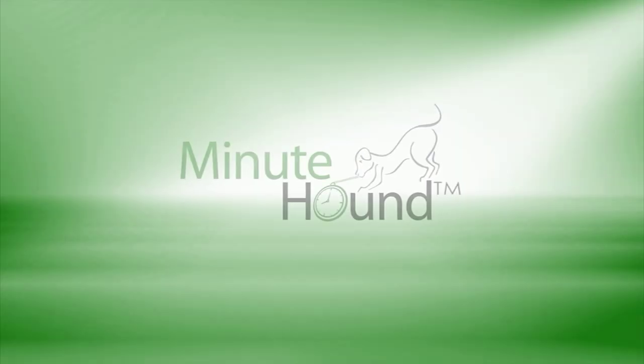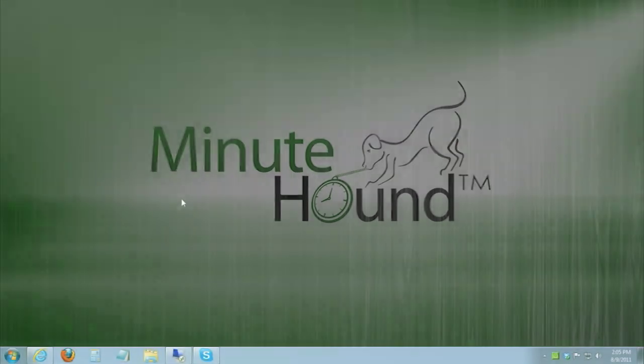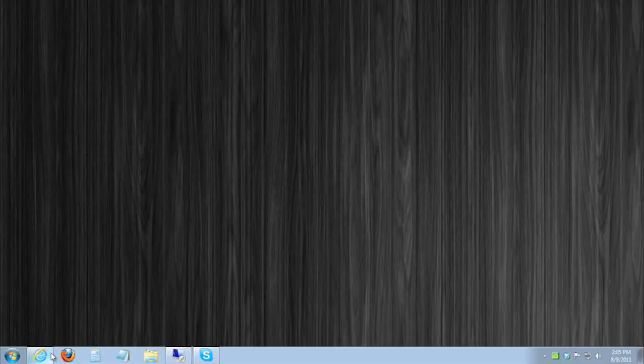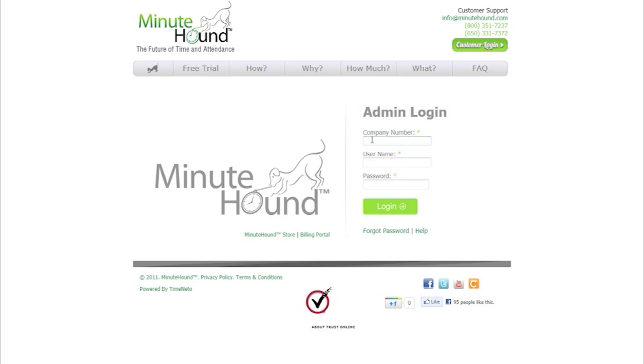MinuteHound offers the most comprehensive array of reports in the time and attendance industry. Using a web browser, you can access all of the reporting options by simply logging into the web portal using your company number, username, and password.